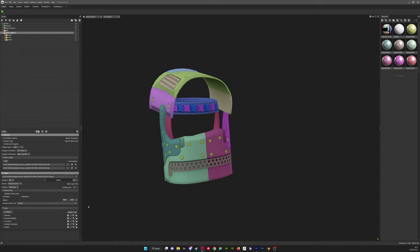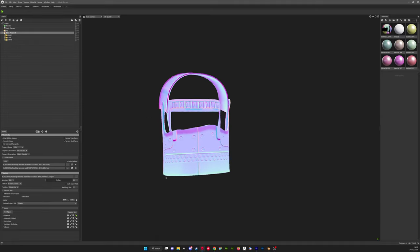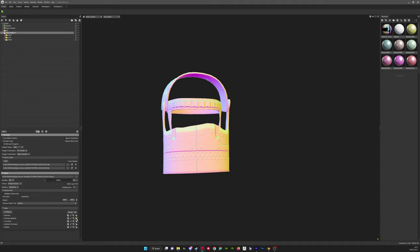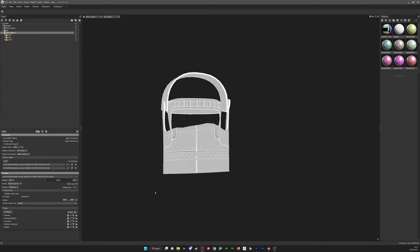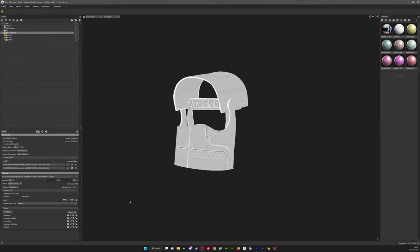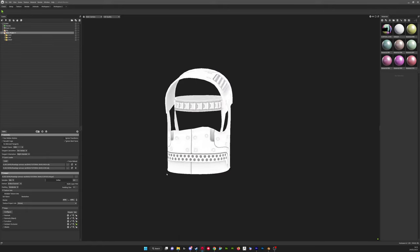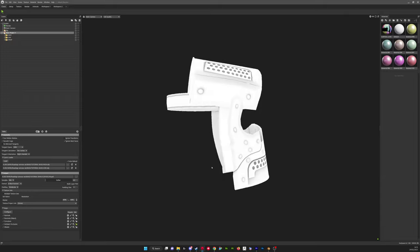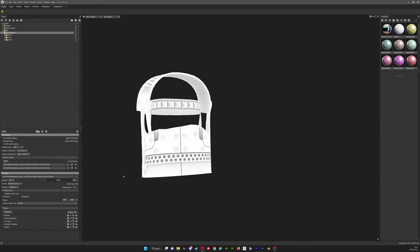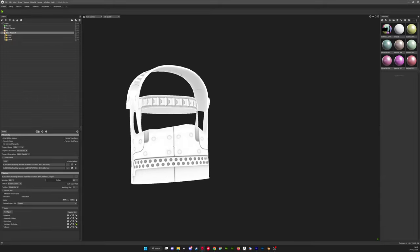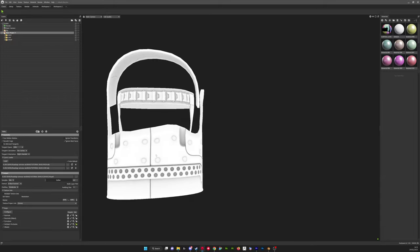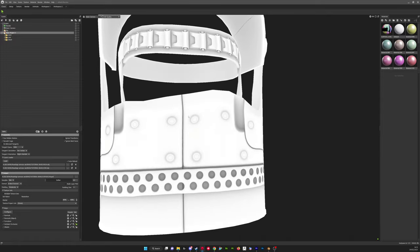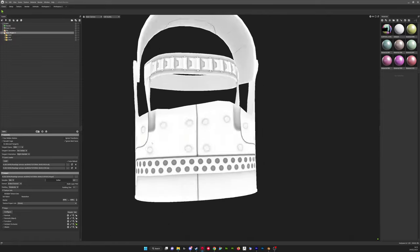So you can see we've got different colors here, these will be used for ID map when we're in Substance Painter. You can preview your other maps here: your normals, normal object, curvature, and ambient occlusion.